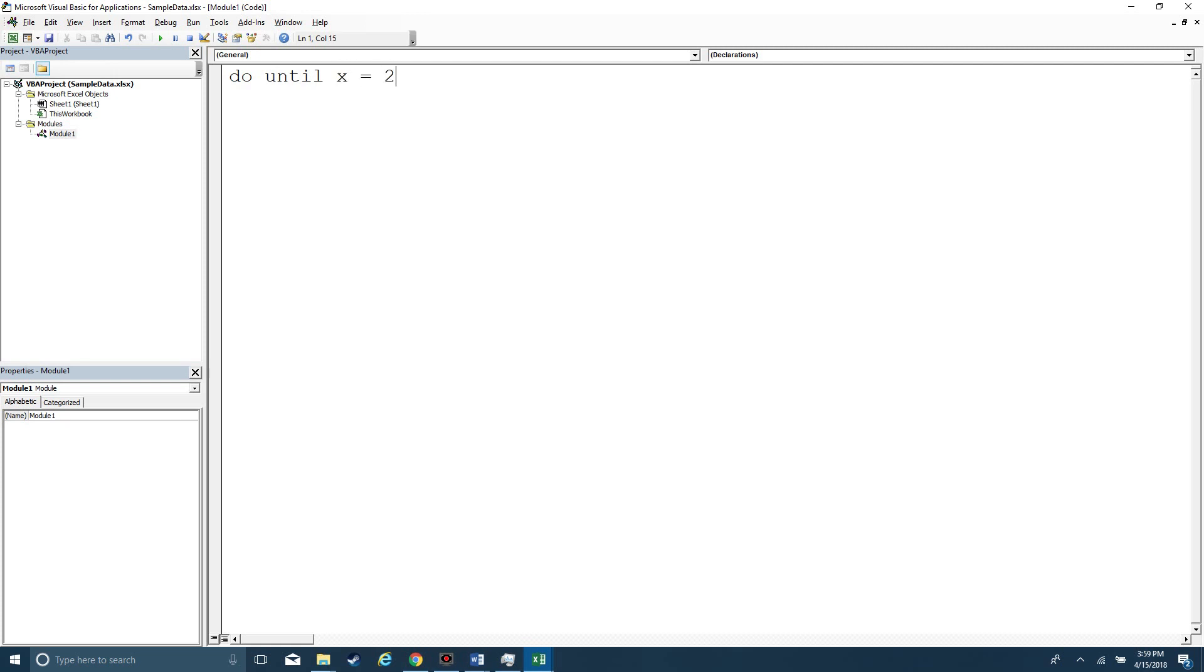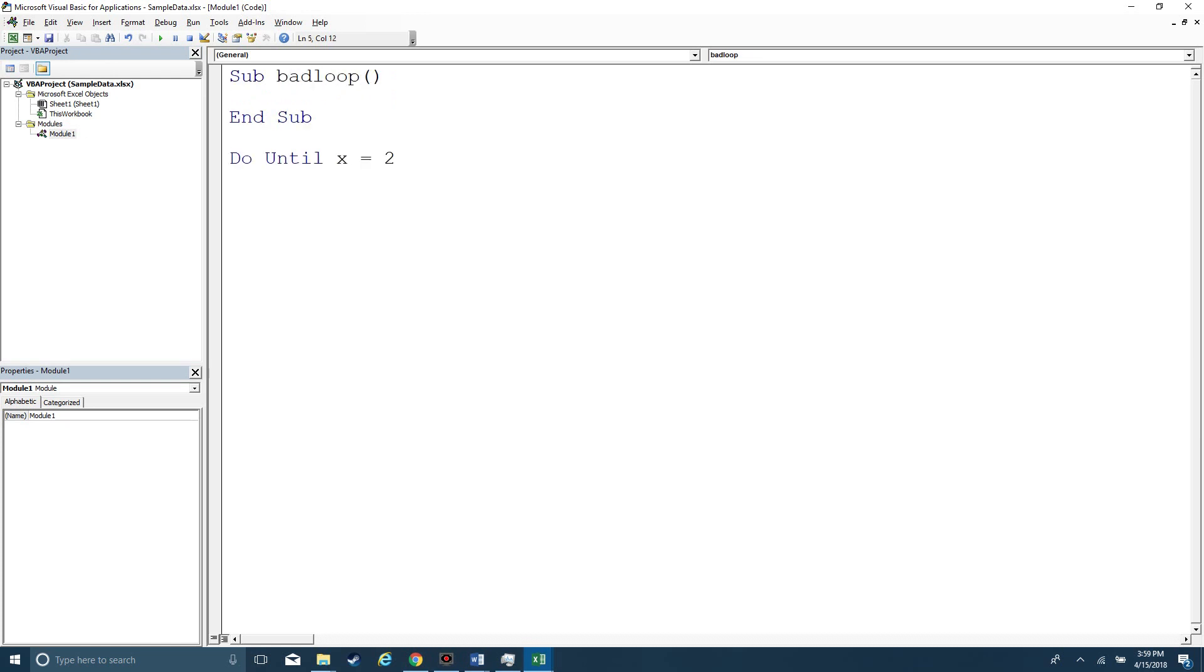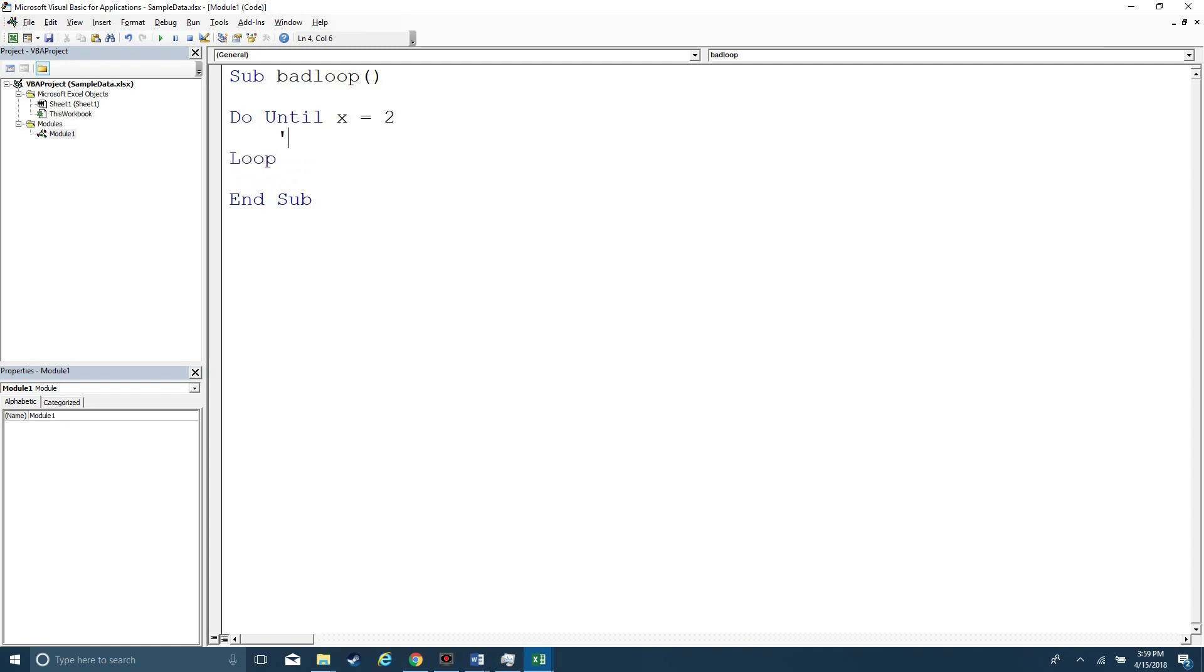You want to put your code in between the Sub and the End Sub, and then let's put Loop. And then we'll just say stuff happens here, because whatever is happening inside of your loop is just the lines of code that are going to keep repeating.